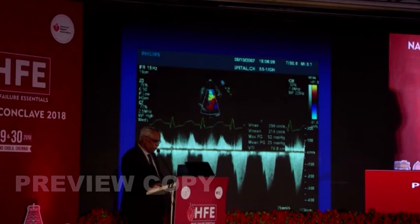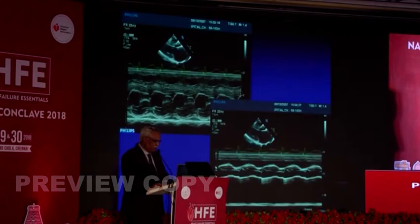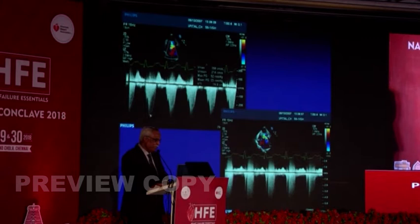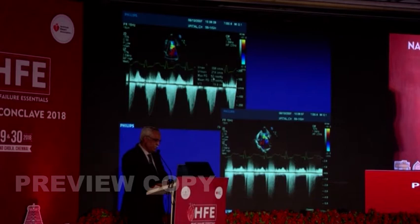The typical features of left ventricular outflow obstruction are shown by the curvilinear appearance of the continuous wave Doppler curve. The peak gradient in this patient is 52 mmHg. This is also the continuous wave Doppler of mitral regurgitation.